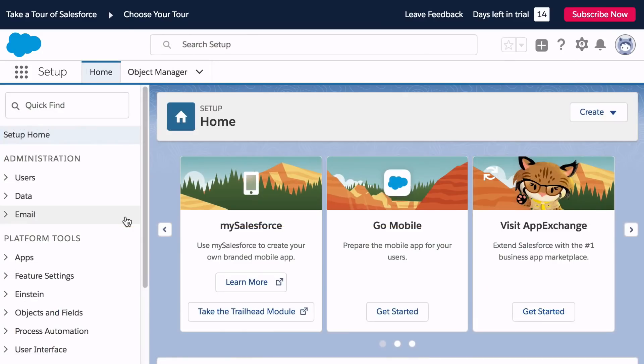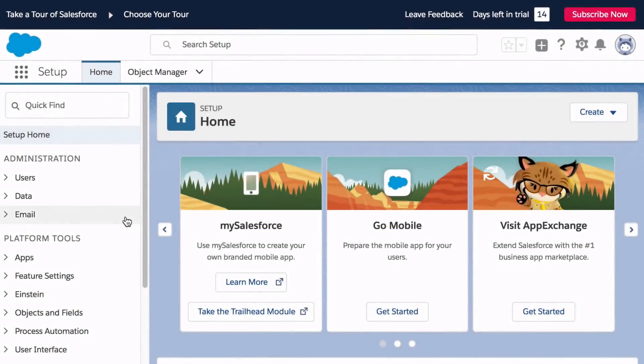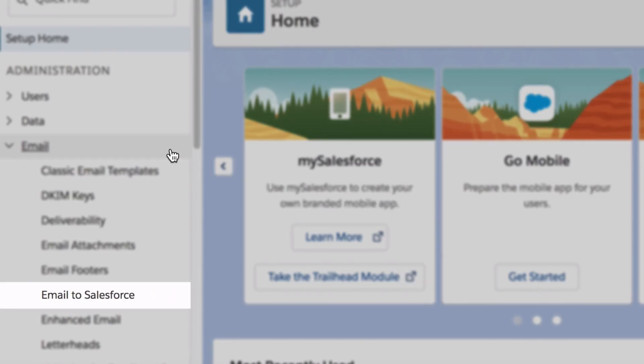From the left-hand menu, head over to the section labeled Email and then click Email to Salesforce.